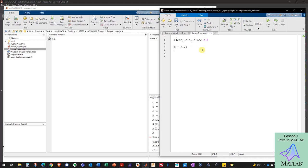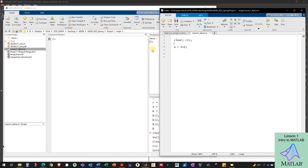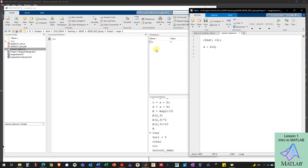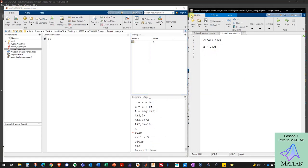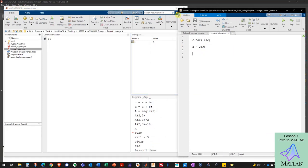Some people also prefer to put 'close all' at the top of their scripts — that closes all open figure windows. I prefer to clear figure windows on demand as I create my figures, but it's up to you. I can run this script; there's an asterisk indicating I haven't saved it, so I'll hit Ctrl+S. The easiest way to run it is to hit the Run button, and I see variable 'a' appear in my workspace with a value of 4.